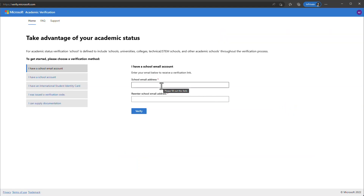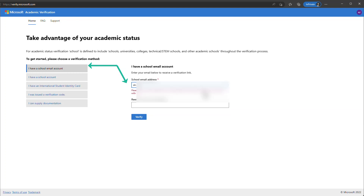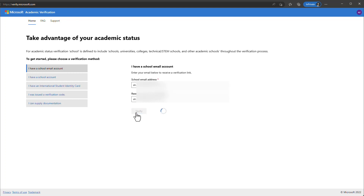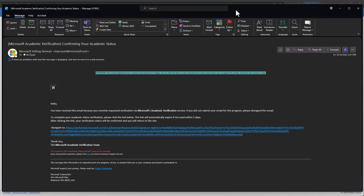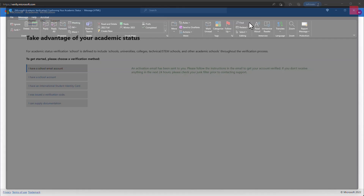The system will take you back to the main page and ask you to verify your student status again. Click Verify Your Student Status — this takes you to verify.microsoft.com. Select 'I have a school email account', type your student email address in both boxes, and click Verify. The system will send you an email to confirm your student status. It may take a few hours and might land in your junk or spam folder, so check all folders.